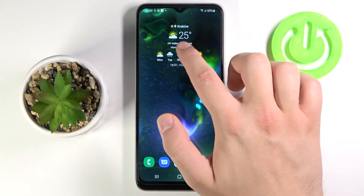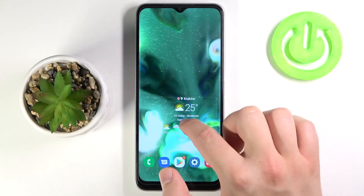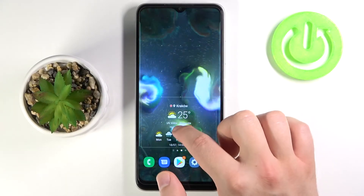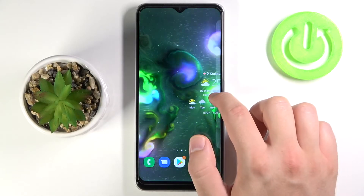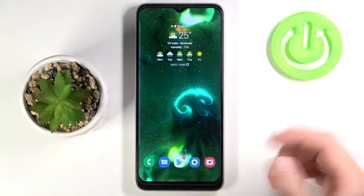If you want to move that widget, just click, hold, and then you can drag it to the bottom or to another screen, as you can see.